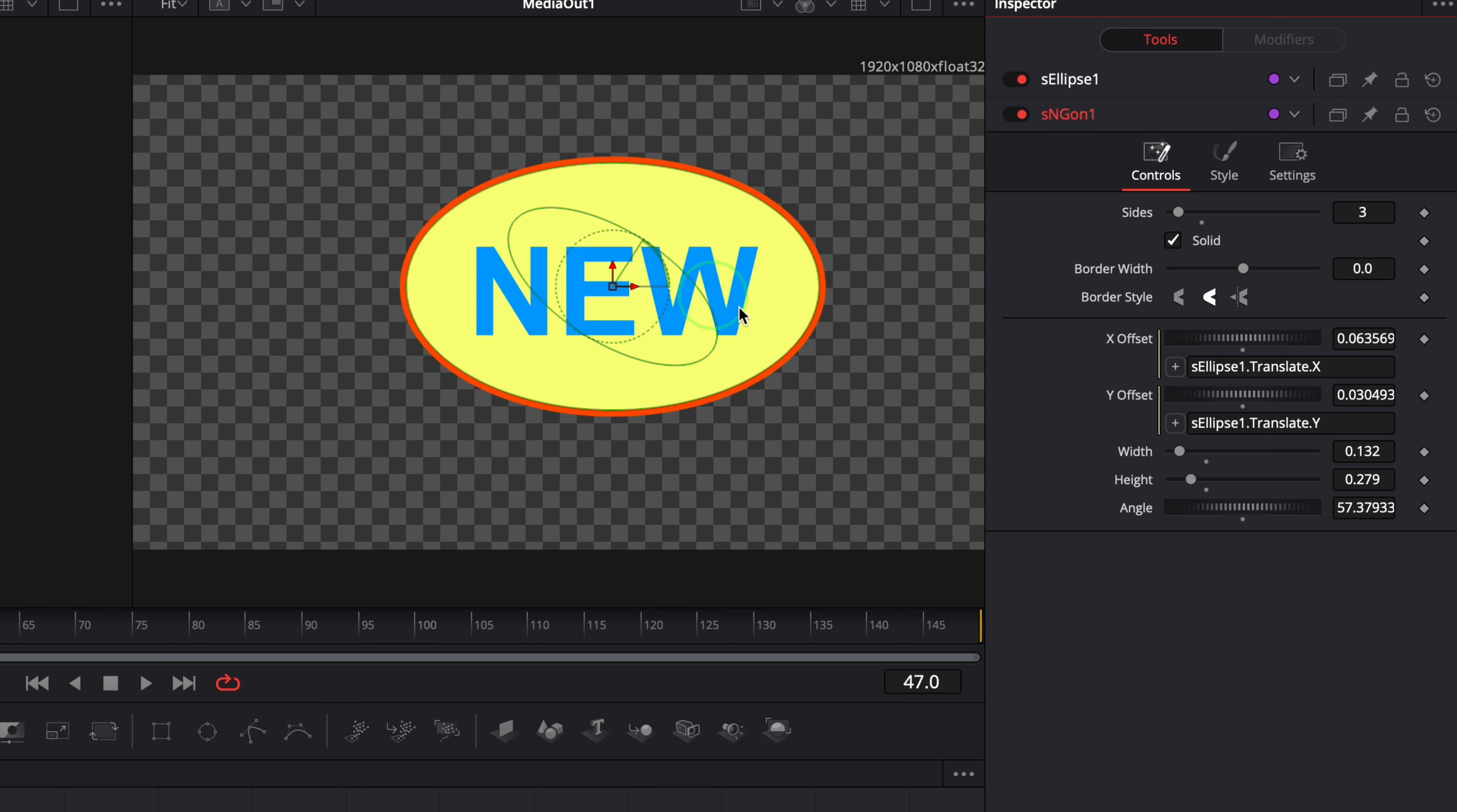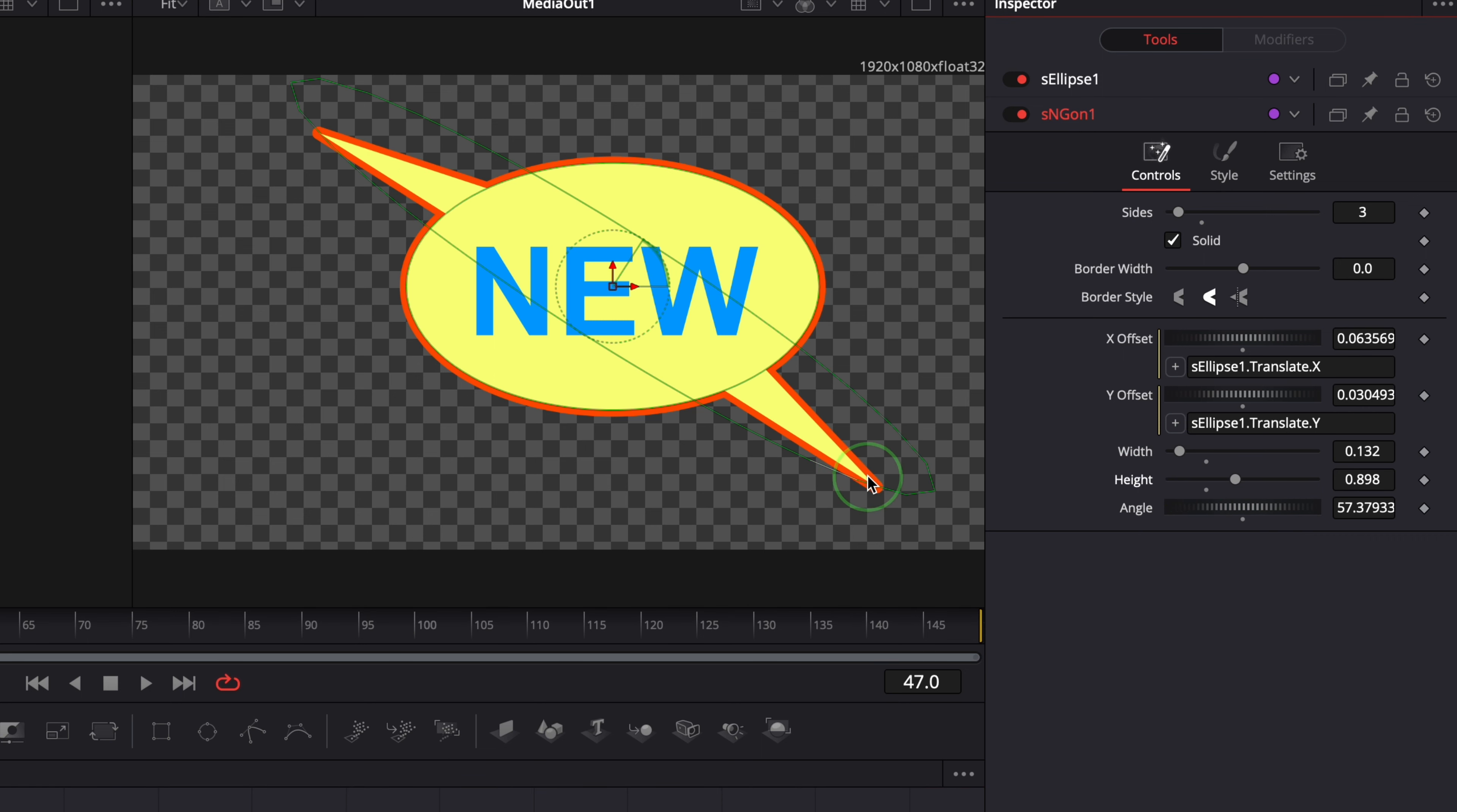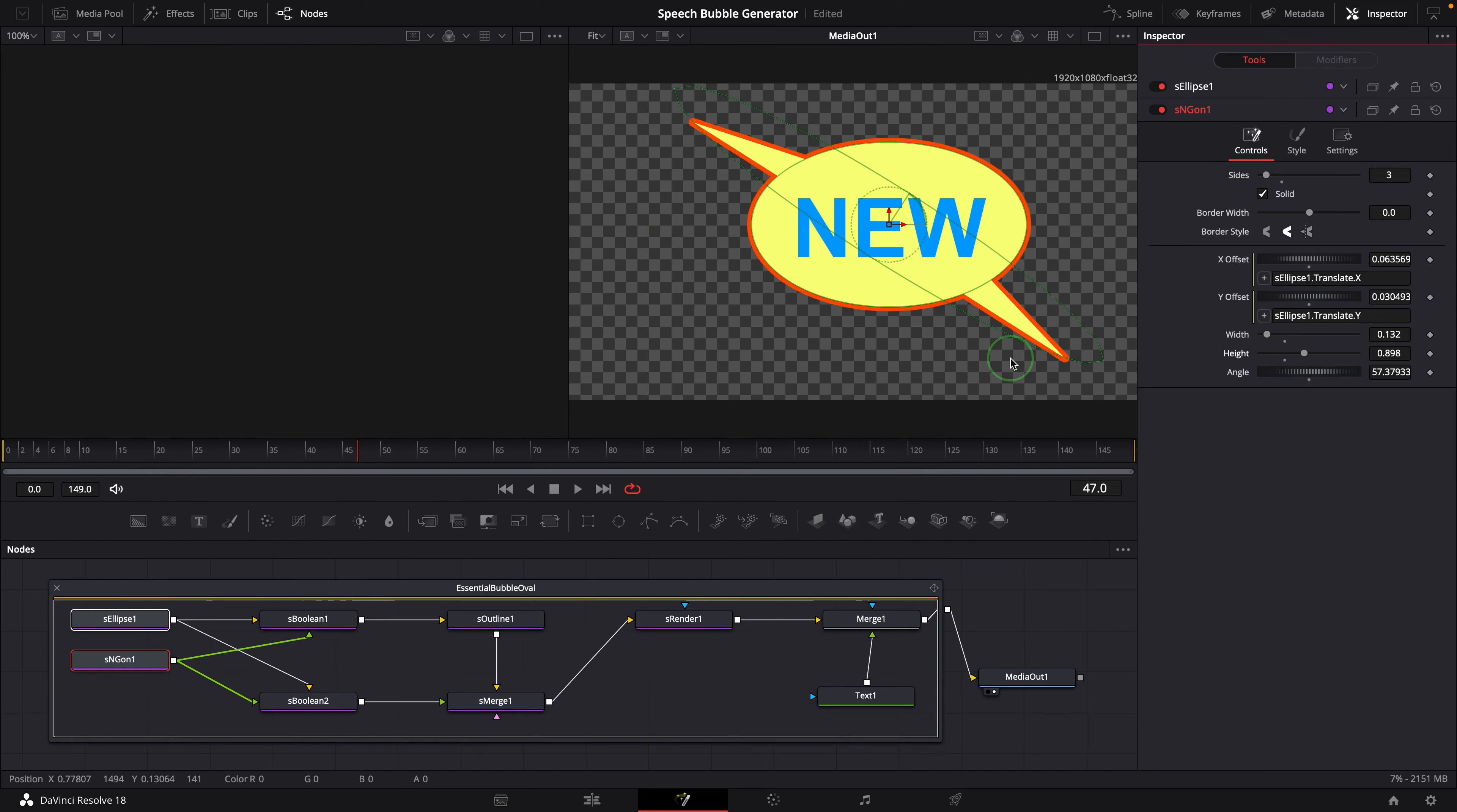But now the pointer disappears. If we resize the polygon shape, we get two pointers on each side of the ellipse. We need to change the pointer shape to work with the main ellipse.